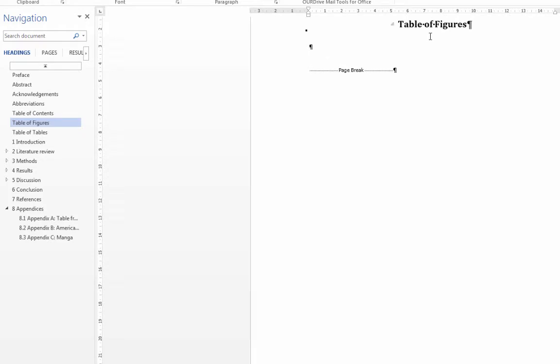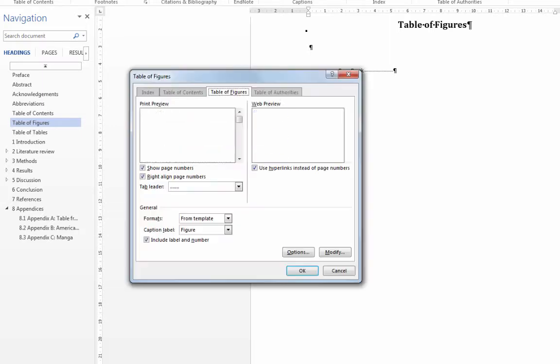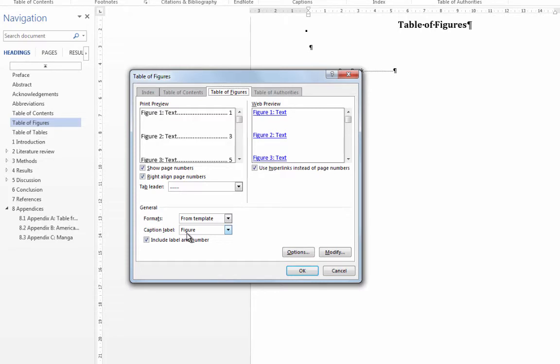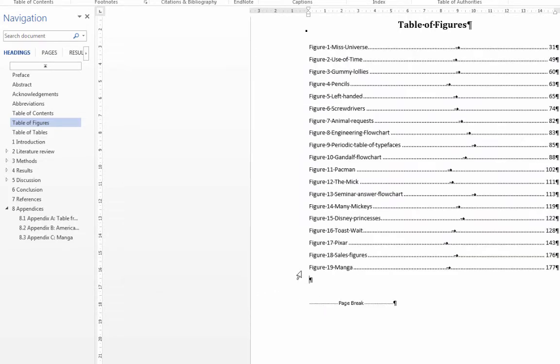So for the figures and tables we go to the References tab and choose Insert Table of Figures. And then you just choose the correct caption label, so this is the label that you used in your captioning. So when I click OK, this is everything that had the word figure in it.